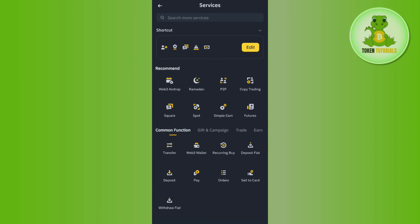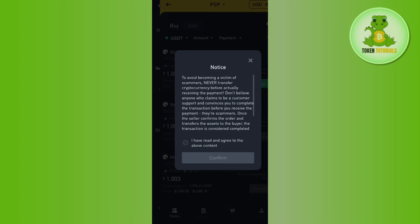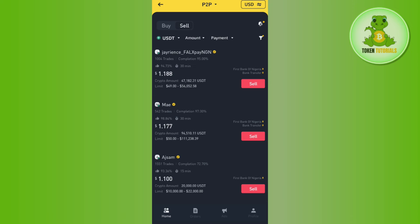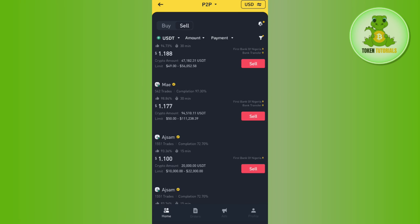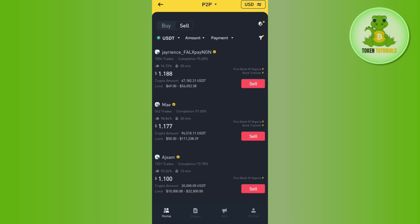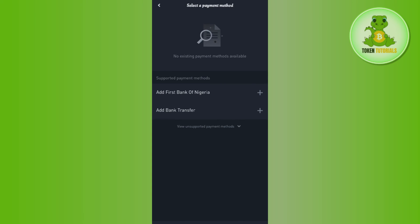Once the conversion is done, scroll up and tap on P2P. You will be taken to a page where you need to tap on sell, then select any of the merchants to whom you are going to sell. After selecting a merchant, enter the amount you want to sell, then enter the quantity, and select your payment method.